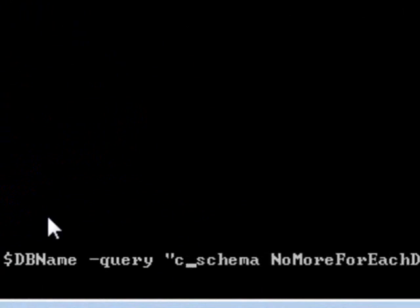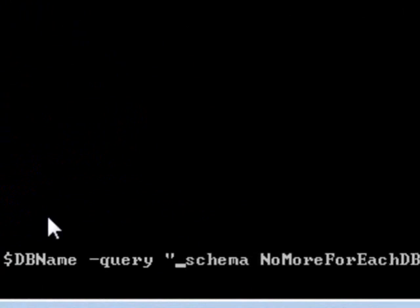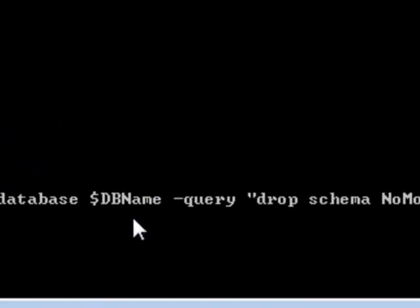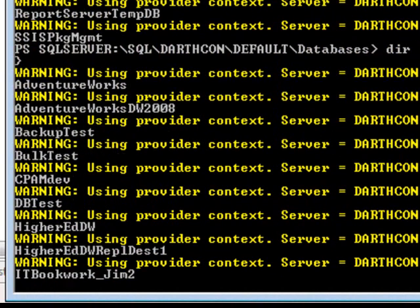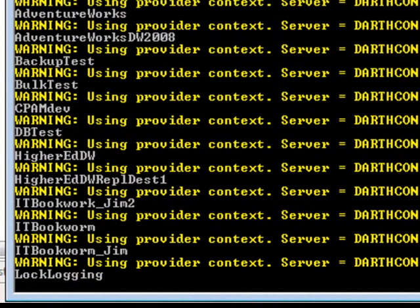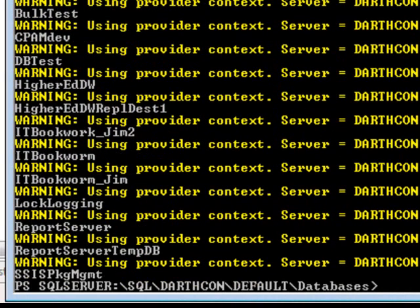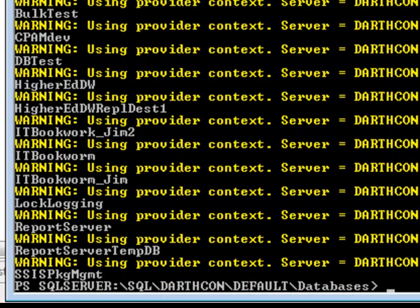Just by dropping it. Drop schema. There we go. And I've got the provider context warning there. I could get rid of that easily by tacking on the flag, suppress provider context warning. But it doesn't really matter for the sake of this.